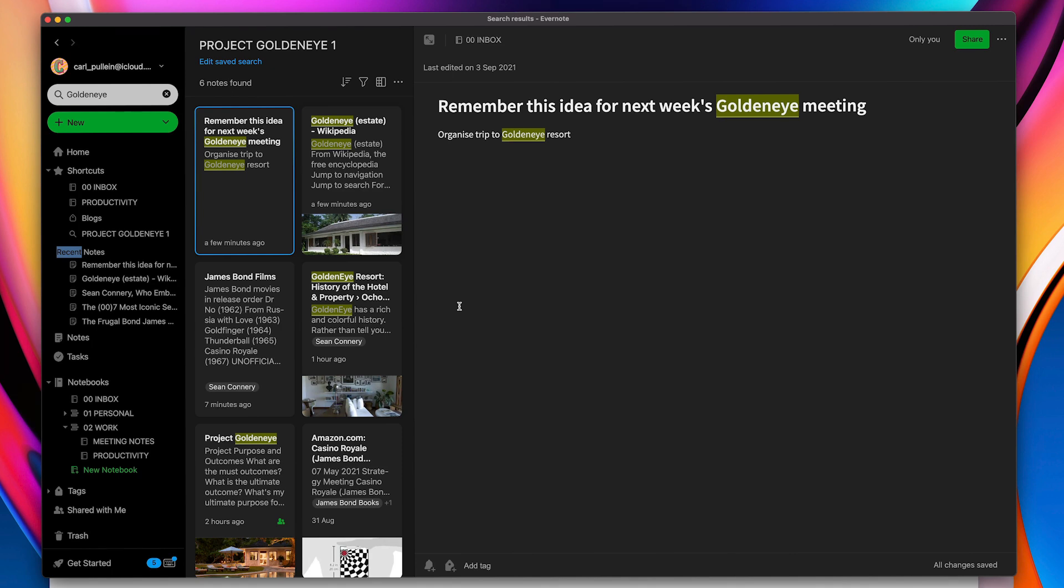So there you go. That was something I just wanted to share with you because it's just such a powerful way of being able to create note. Now, this is going to get more and more powerful as Evernote continue to throw out updates and to continuously improve it. So this is something that's going to be really exciting for the future.